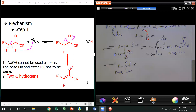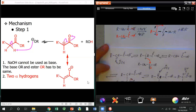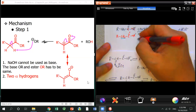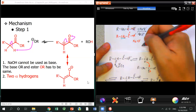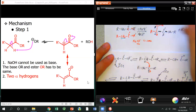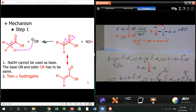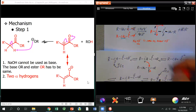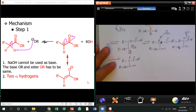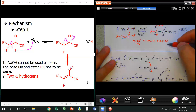Eventually you do the acid workup, which reprotonates the alpha carbon to give the final product. So to push the reaction forward, you have to deprotonate the second alpha hydrogen — the beta-ketoester enolate, a dicarbonyl enolate, which is very stable and can push the equilibrium to the right.